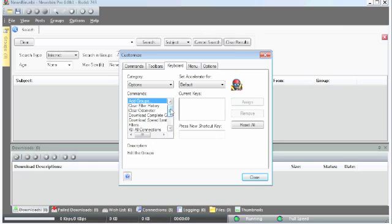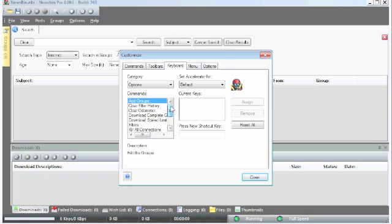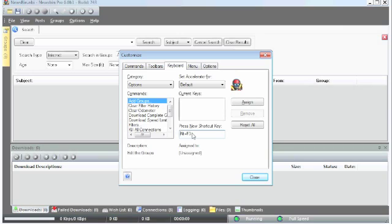We're going to do the add groups. Let's make Alt F3 open up add groups. So just click here, put Alt F3, then click the Assign button.